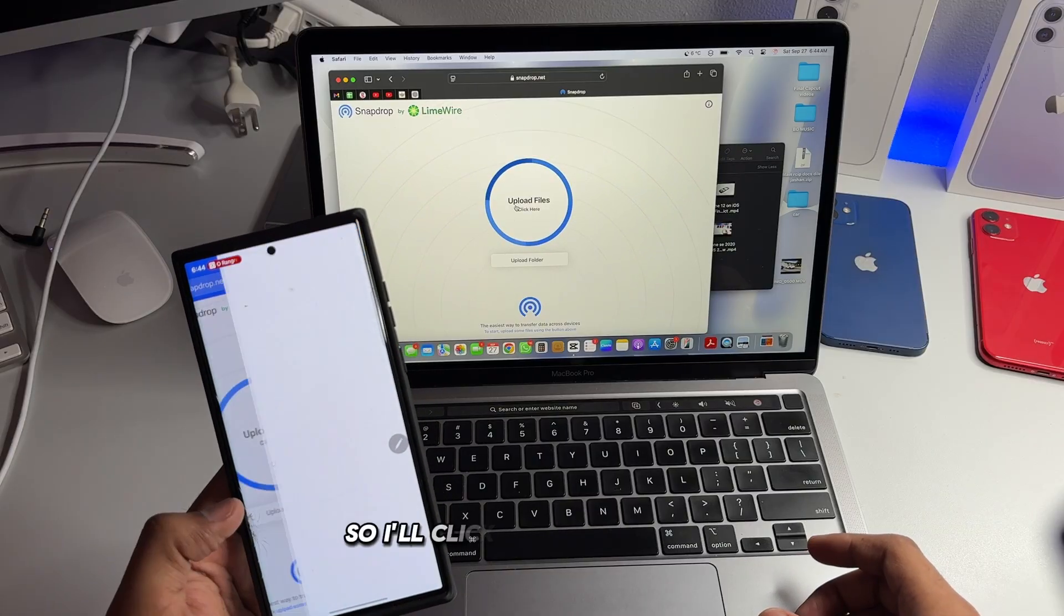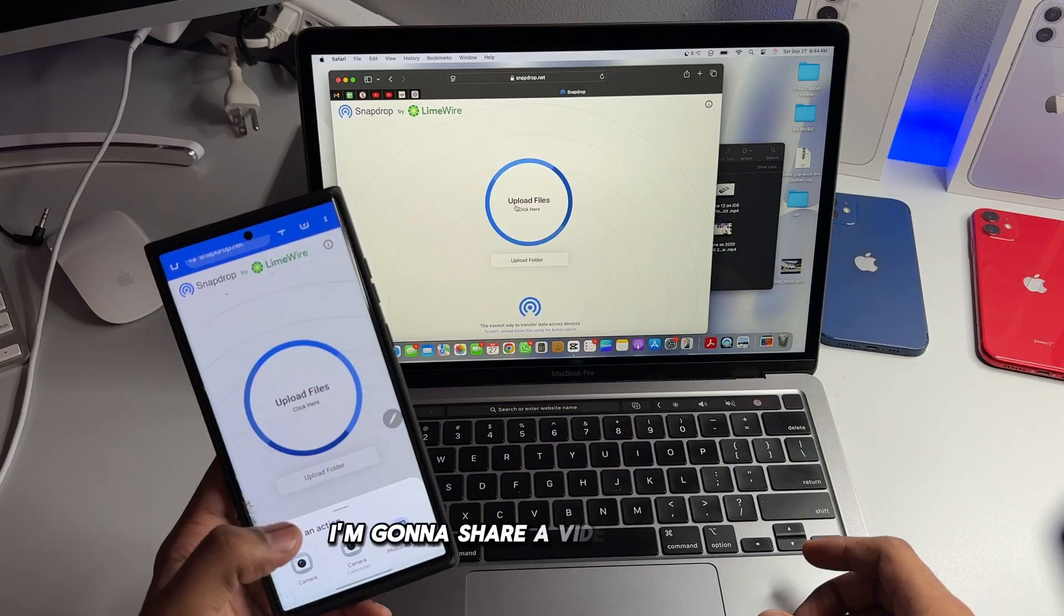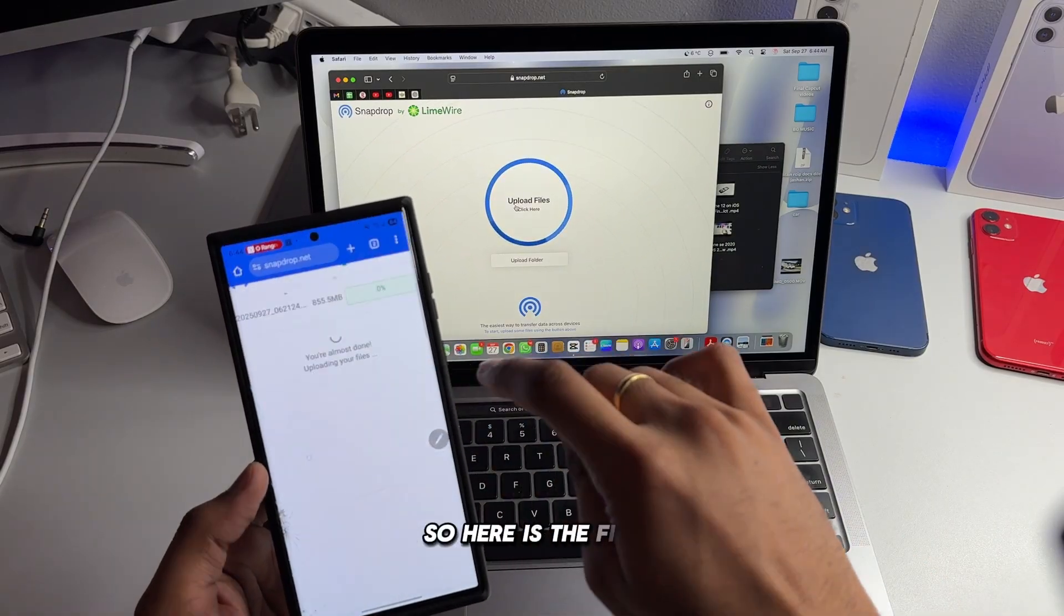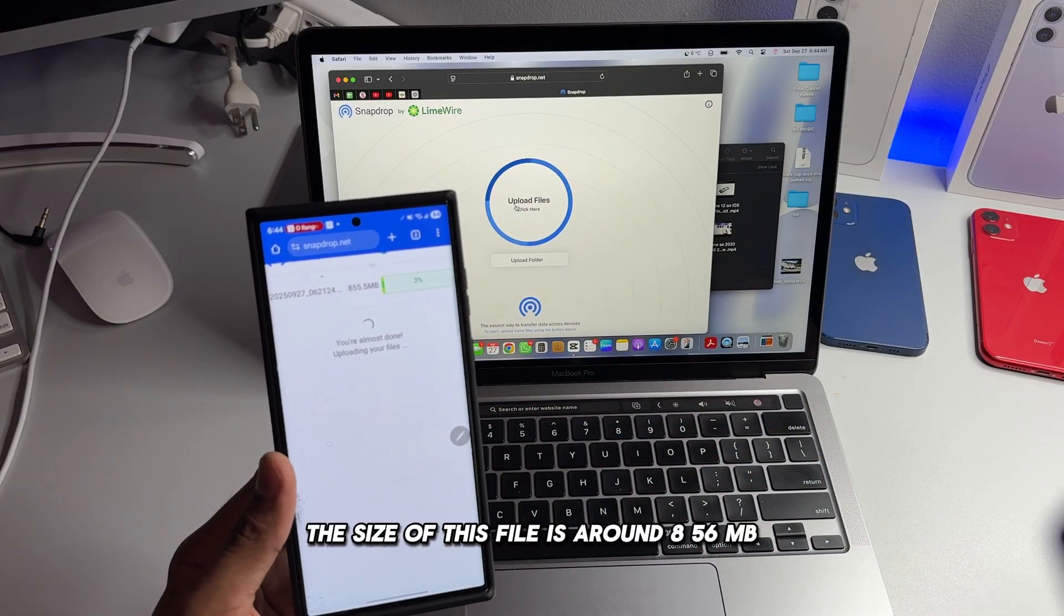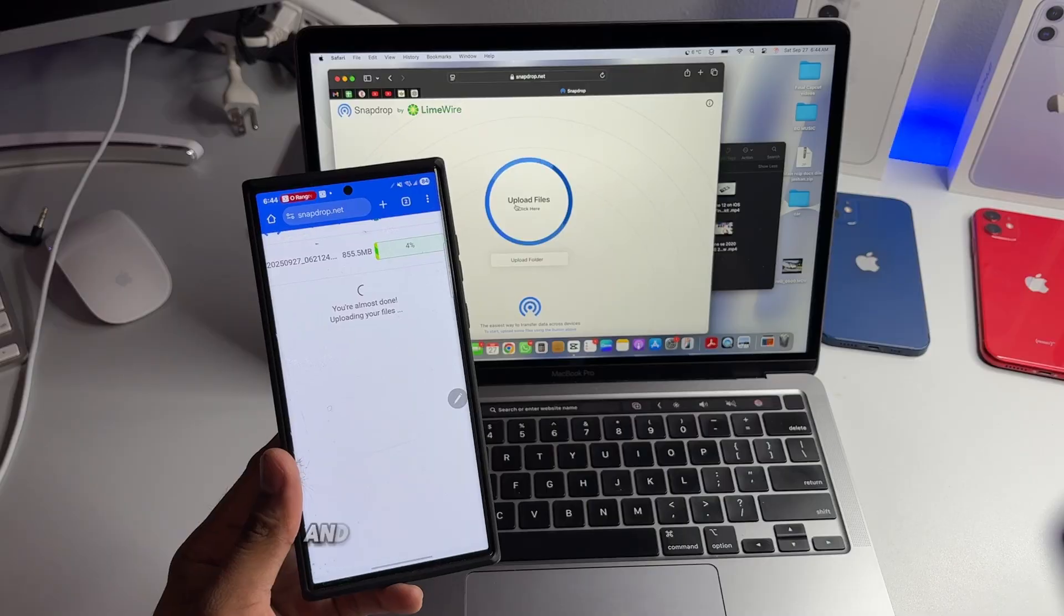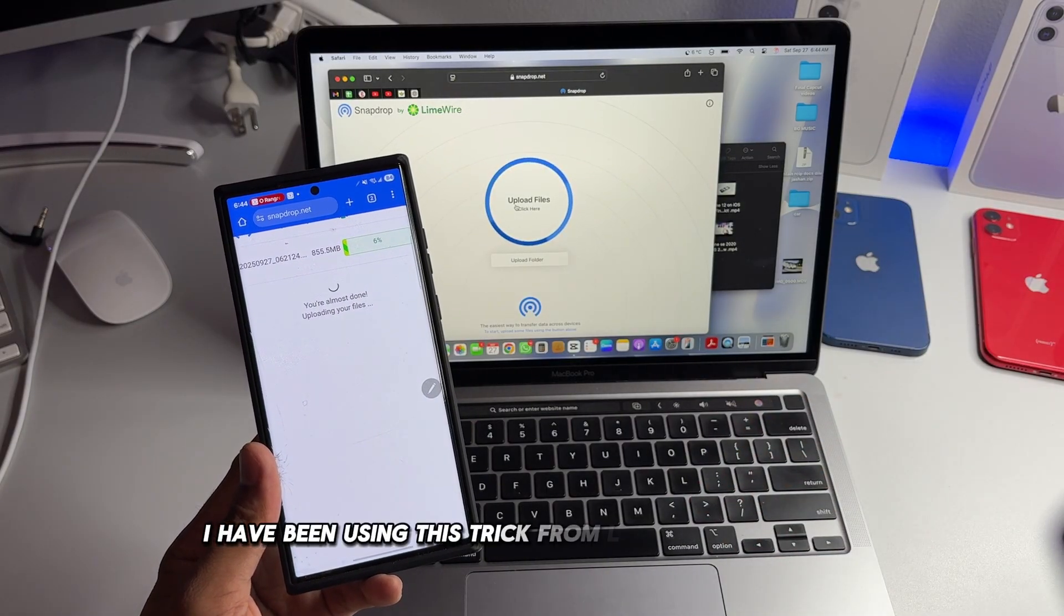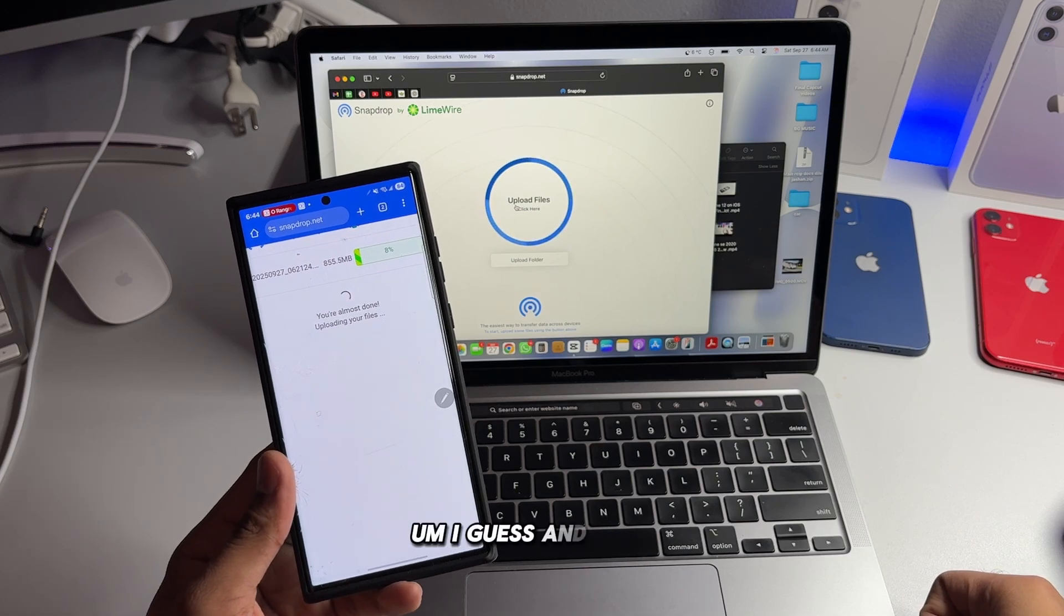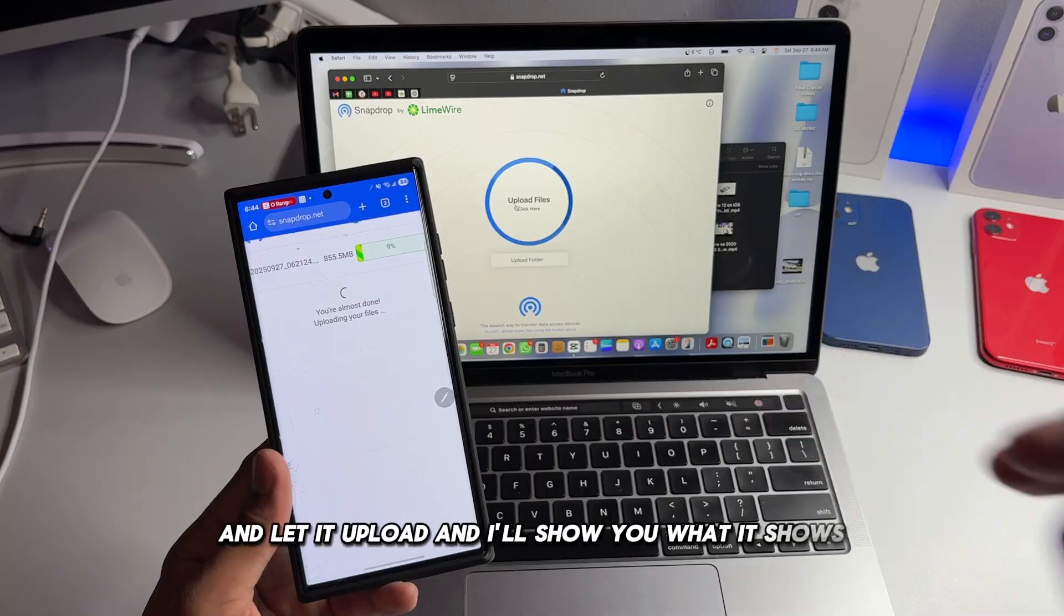Now I'm going to share a video file. So I'll click on upload folder but I'm not going to upload a folder, I'm going to share a video file here. So I'll go and select a video file. So here is the file. The size of this file is around 856 MB. So it's going to upload on this website server and don't worry, this is totally safe. I have been using this trick for like a couple of years.